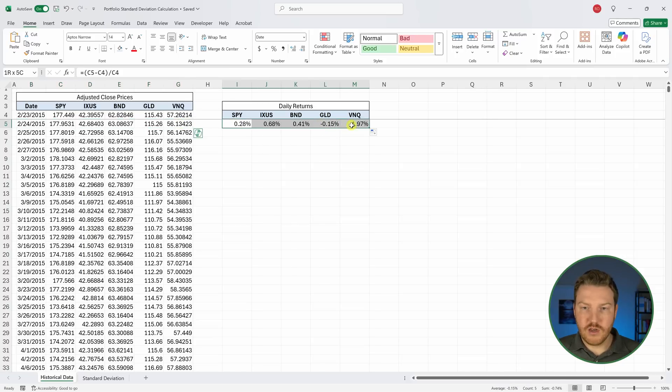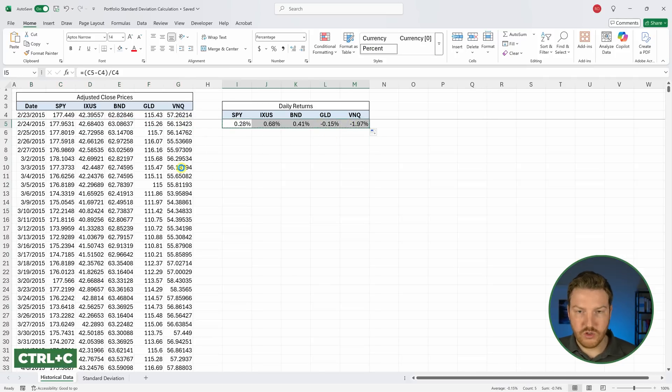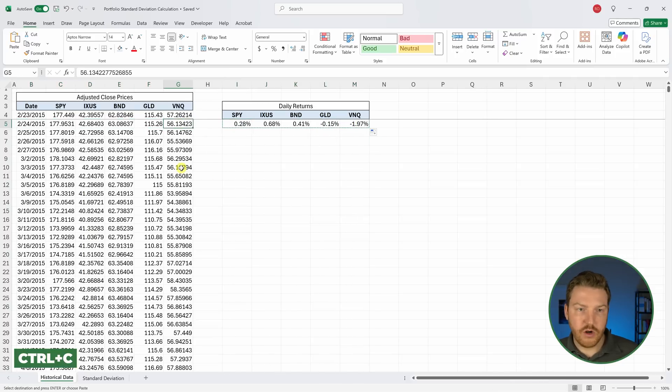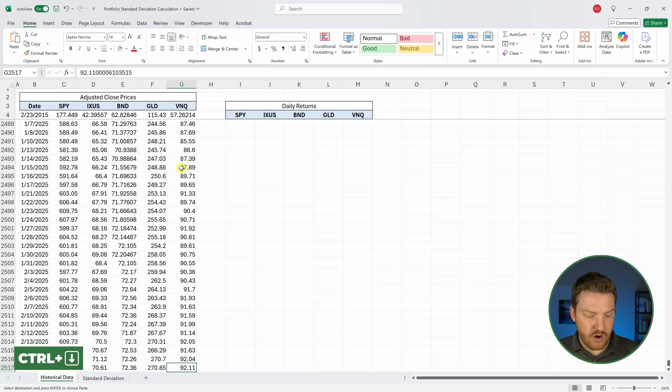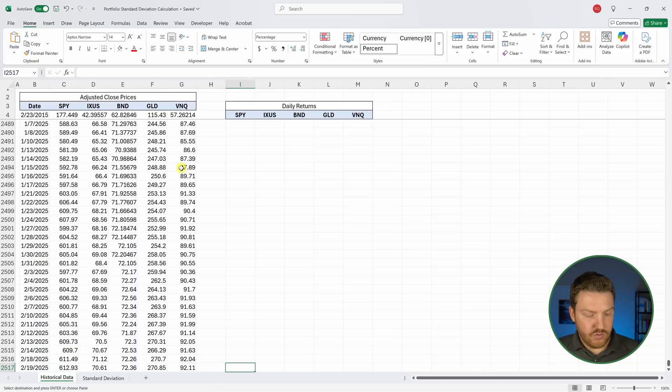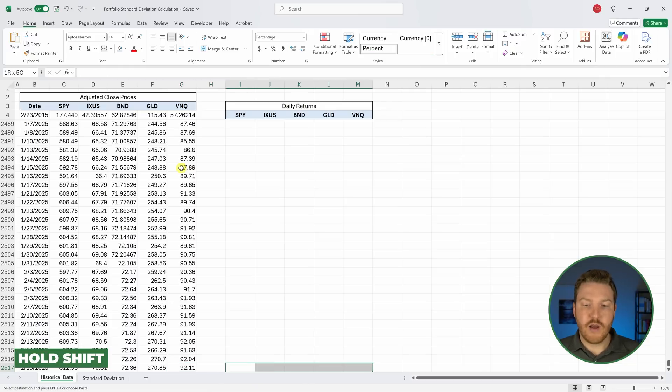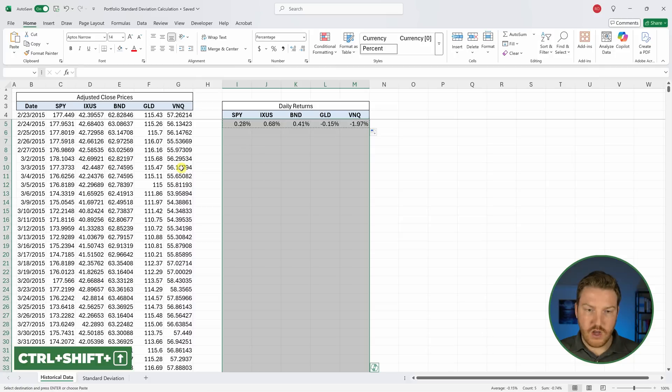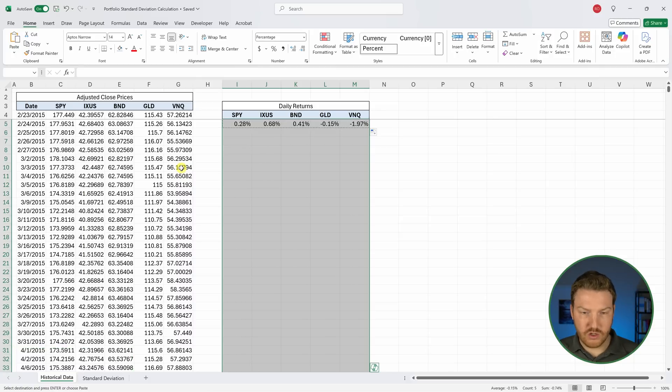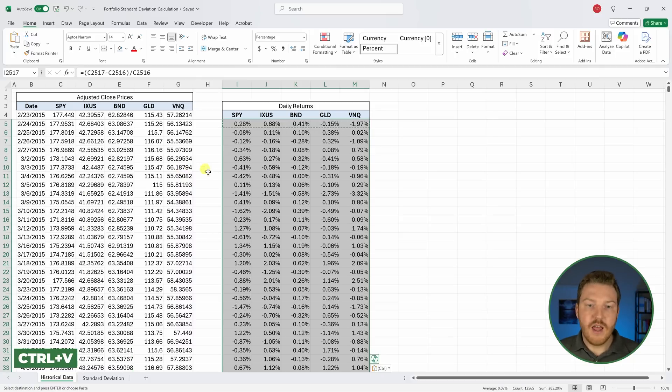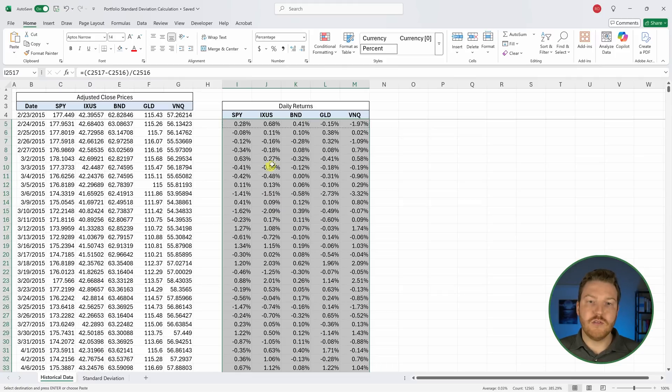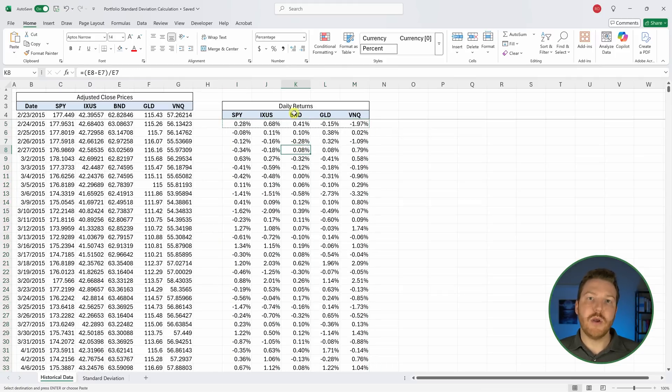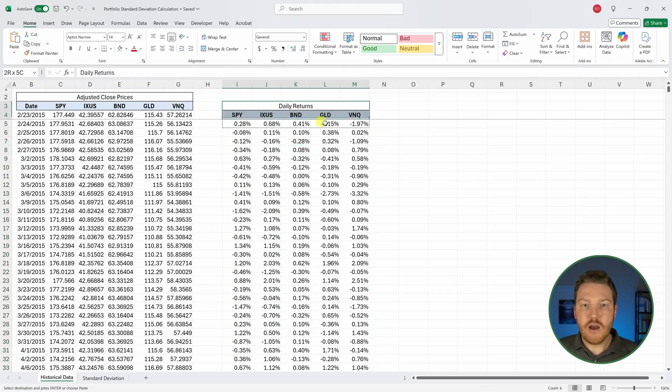Now we can highlight over all of them, hit Control+C on our keyboard, go over here, hit Control+Down Arrow, then hold Shift and grab the five columns, hold Control+Shift+Up Arrow, and then Control+V to paste. Now we have the returns for all five stocks for the entire period of time.